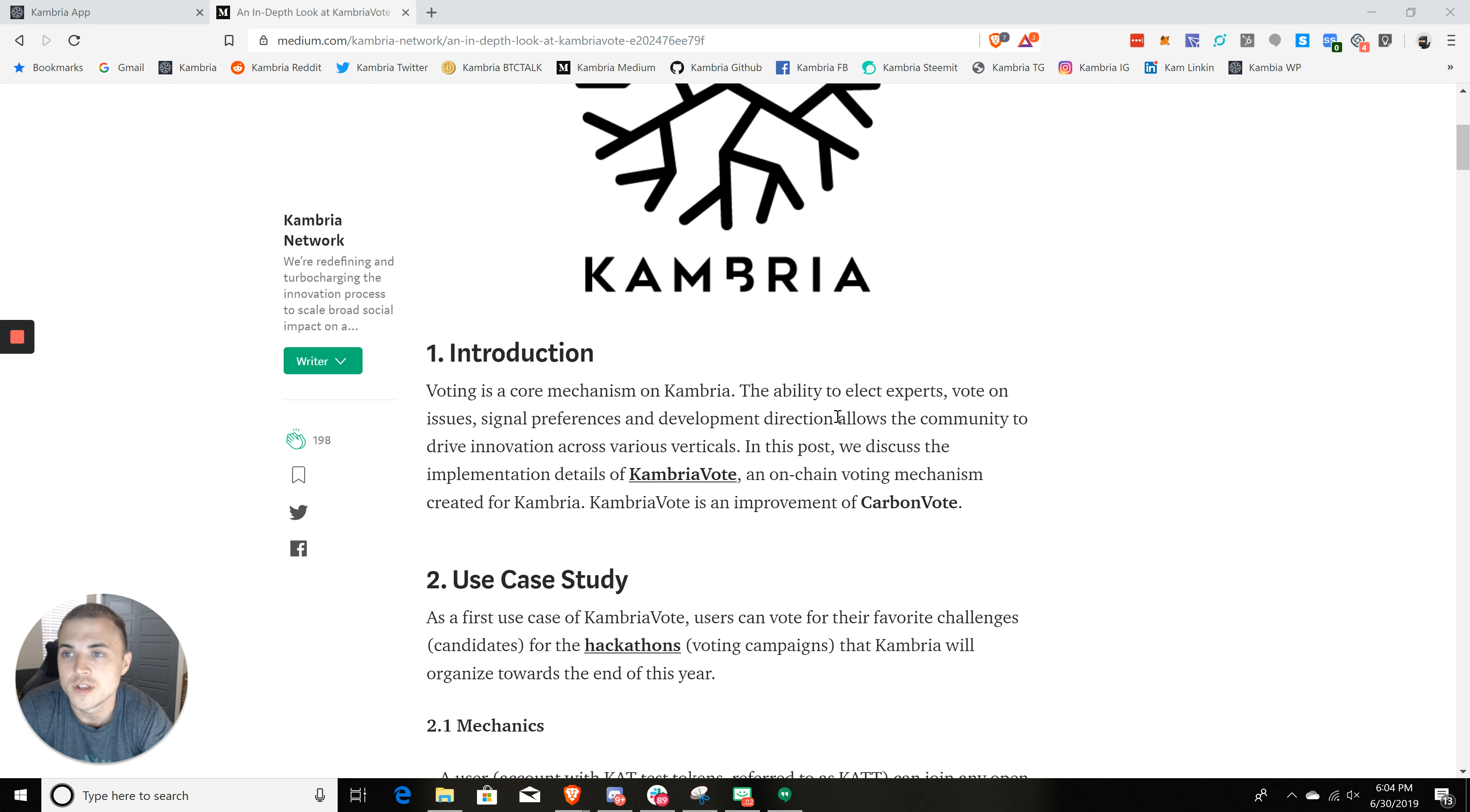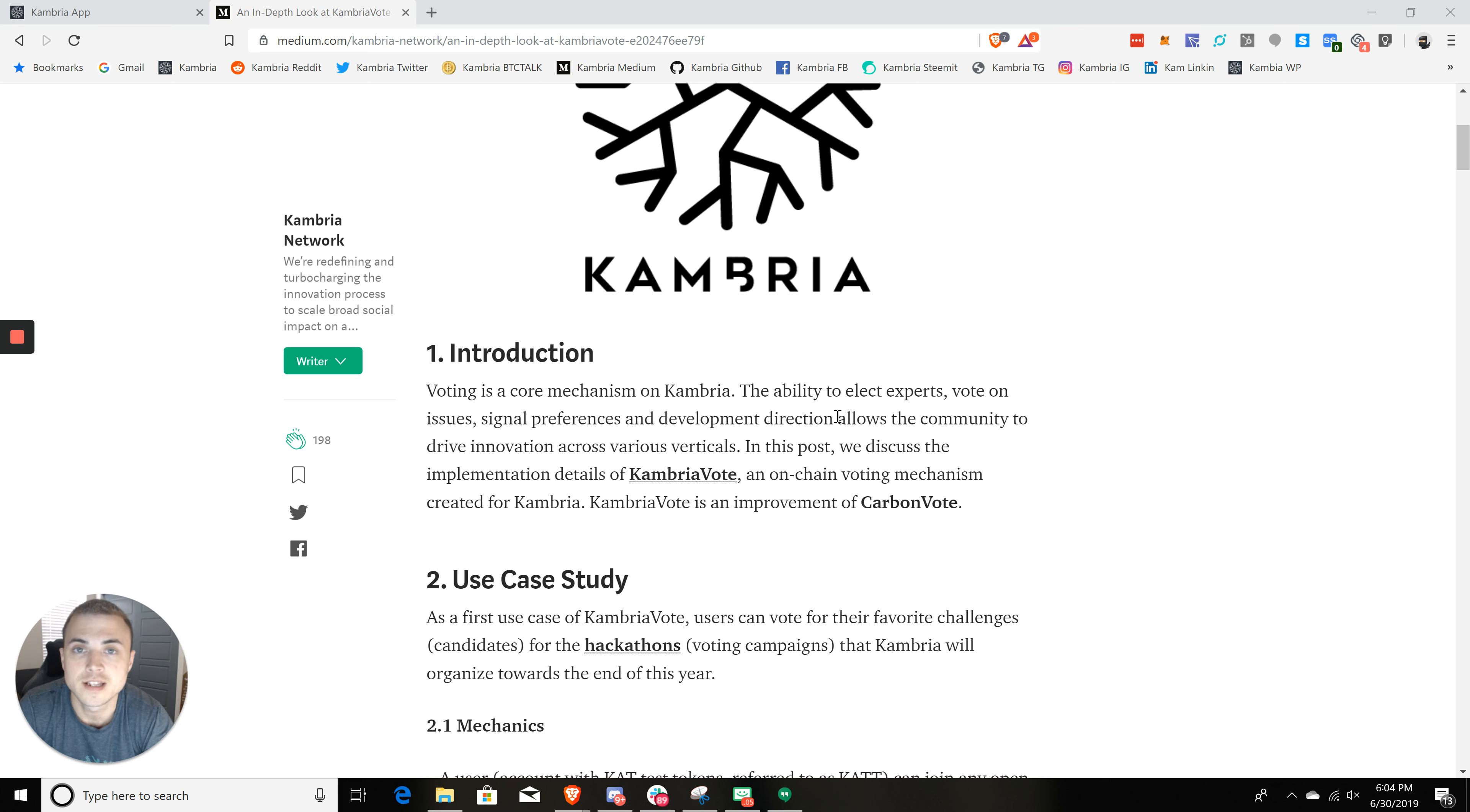So what this means is that you can vote for teams that you would like to see win the hackathon, or you can vote for specific hackathon events. It's a form of governance, and it's a pretty critical part of Cambria's innovation platform.